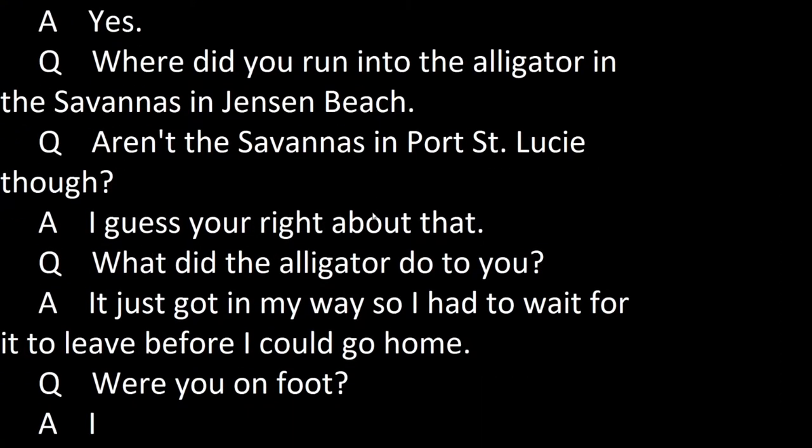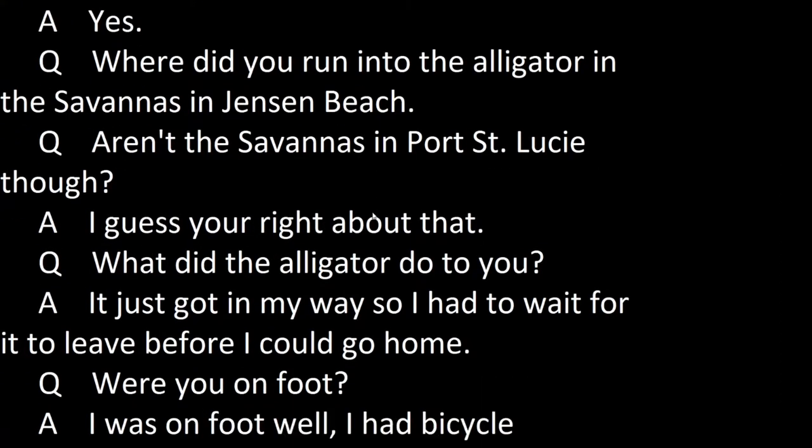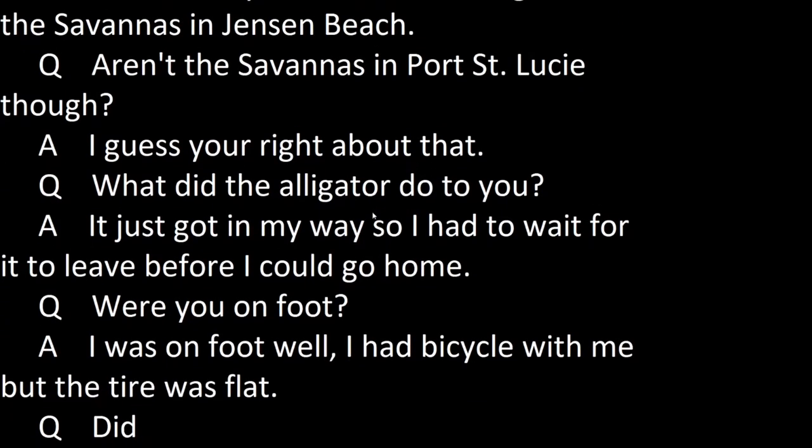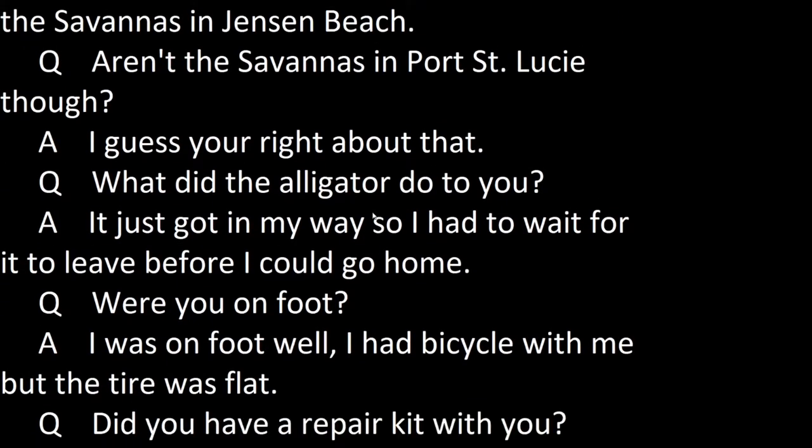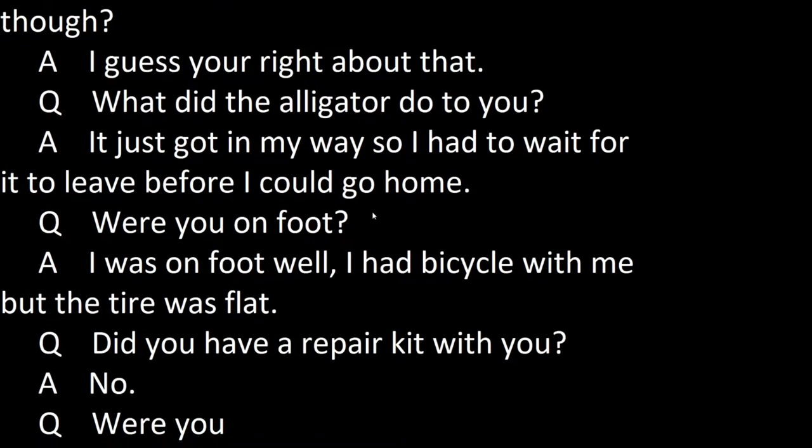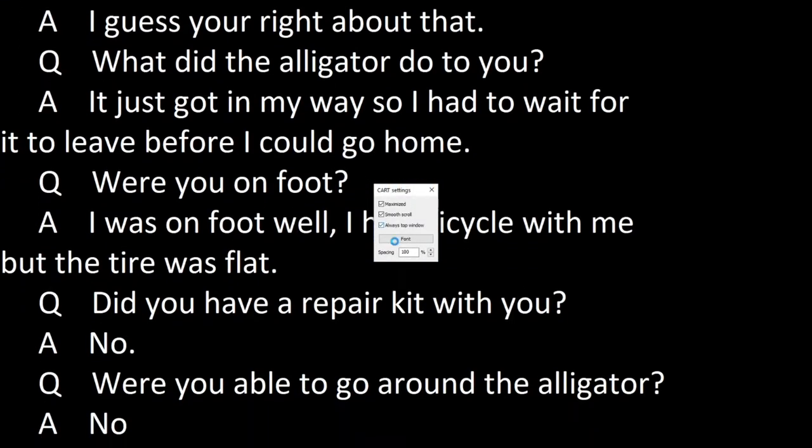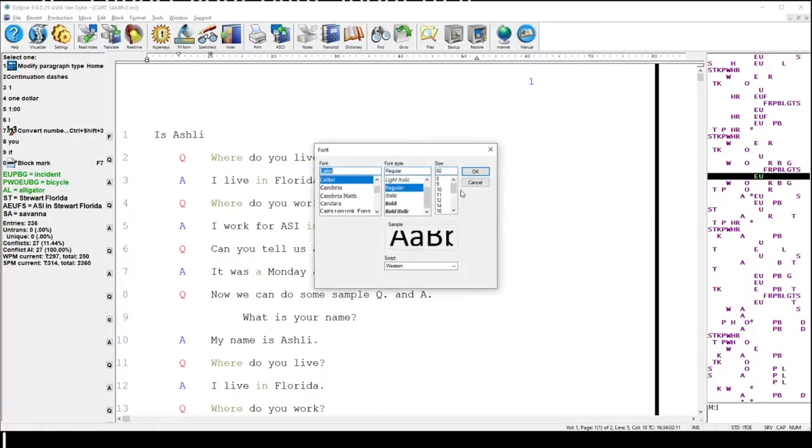Once you have your font, font style, and font size selected for the Cart Window, those settings will remain. You don't have to set them job by job. For right now, I'm going to set my font back down to a more reasonable size.